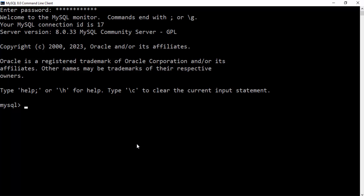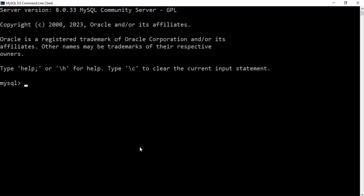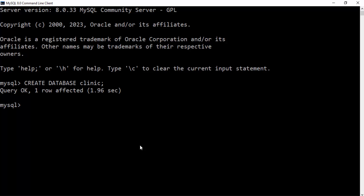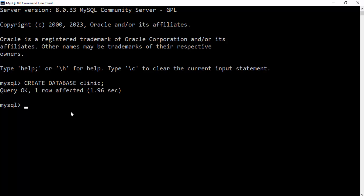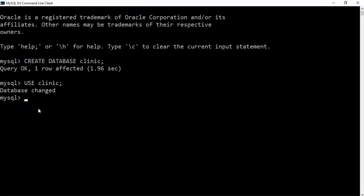Open up your MySQL command line interface and let's get started. The first thing we need is a database to hold our tables — we'll call it 'clinic'. To create a database, use the command CREATE DATABASE followed by the name, in this case 'clinic', then terminate with a semicolon and press Enter. Remember to always add a semicolon after every statement. Now let's switch to our database using USE clinic. We get the message 'Database changed', meaning our database is now active.